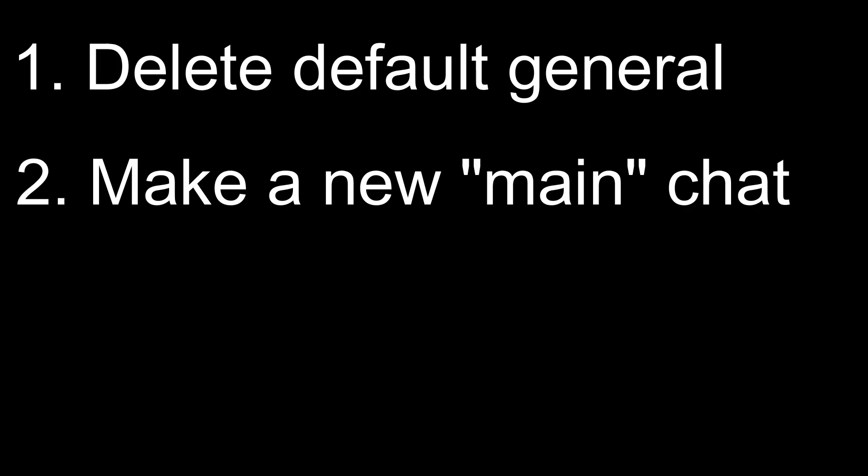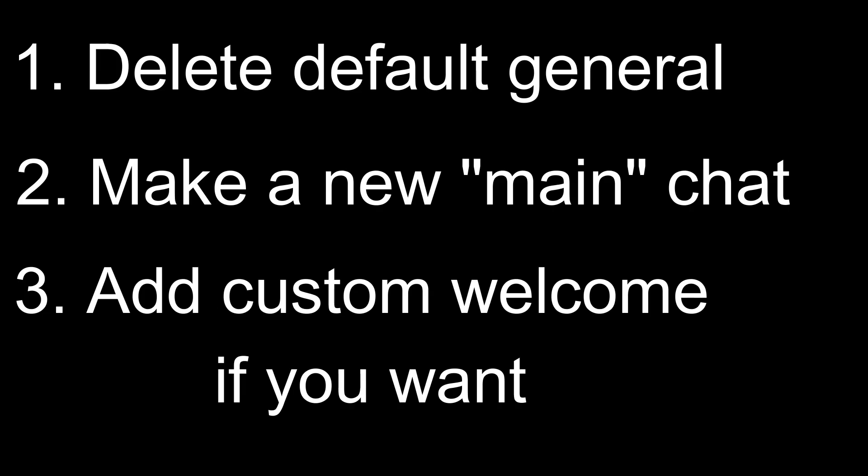Three simple steps. One, delete your default general. Two, make a new main chat like lounge, chat, general, whatever you want to call it. And three, add a custom welcome if you want to.